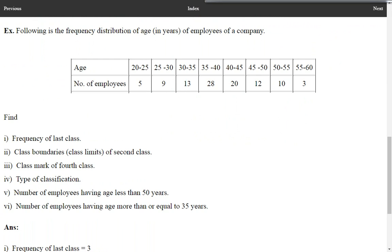So far we have answered: frequency of last class is 3, class boundaries of second class are 25 and 30, class mark of fourth class is 37.5, and type of classification is exclusive. Two more questions are left.